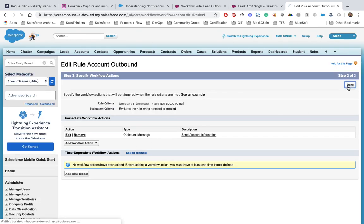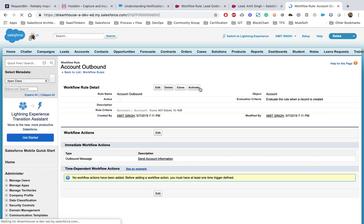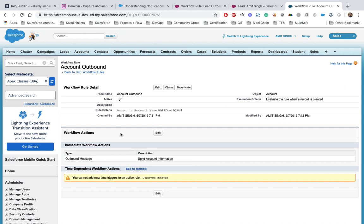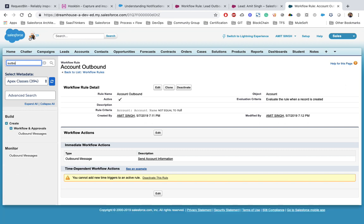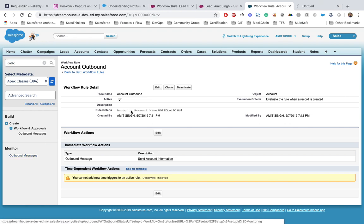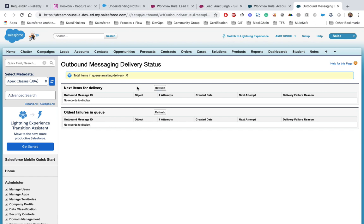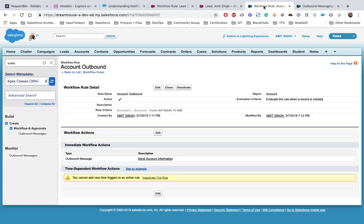Click Save, then Done, and activate the workflow rule. Now, where can you see outbound messages in Salesforce? Just type 'outbound' in the search and under the Monitor section you will see Outbound Messages. Click on that — right now there are no outbound messages. Let's go ahead and create an account to test this.